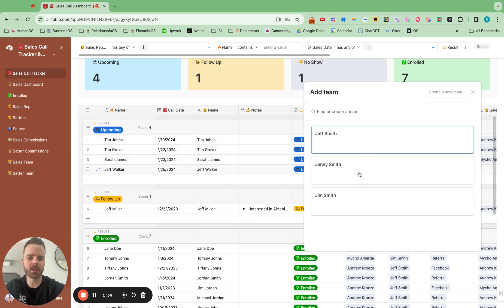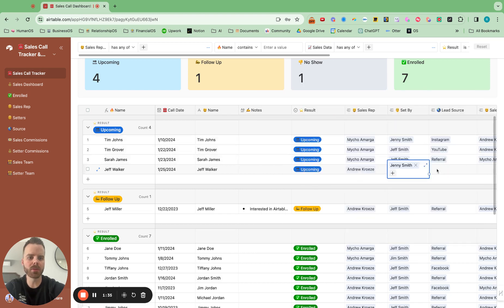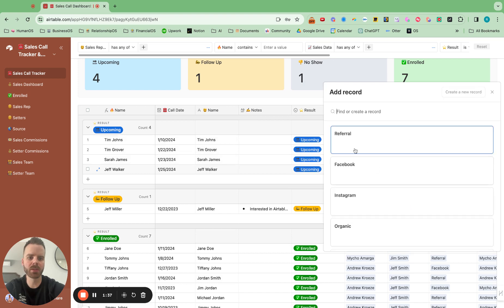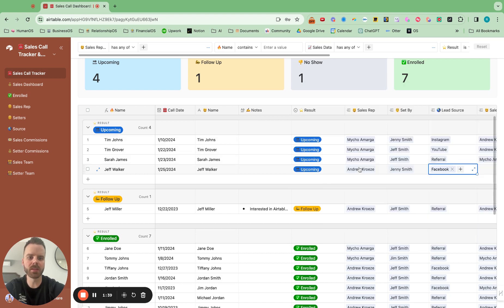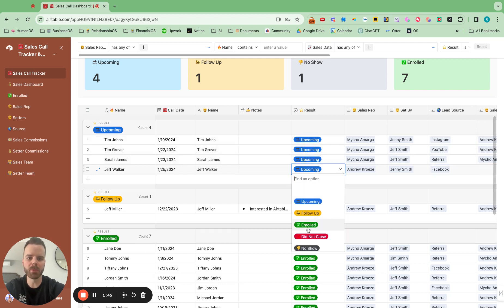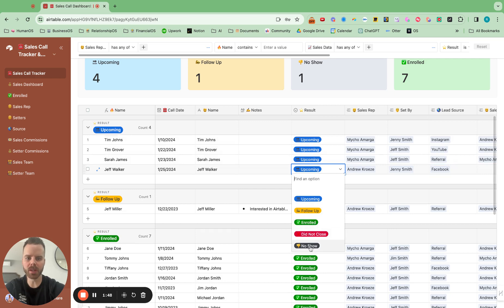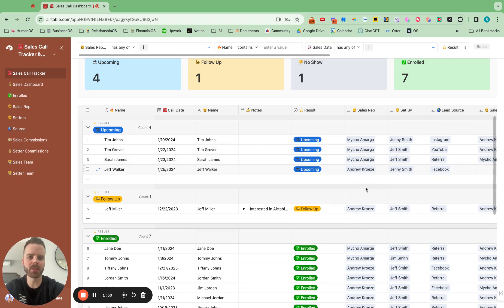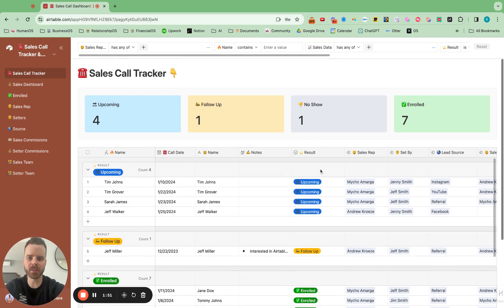And one of the cooler things, what is the source as well? So you can see where your sales calls are coming from. And then it just moves into a certain category, whether they enrolled, did not enroll, or no show. And the cool thing is all of this is customizable as well, pretty easily on Airtable.